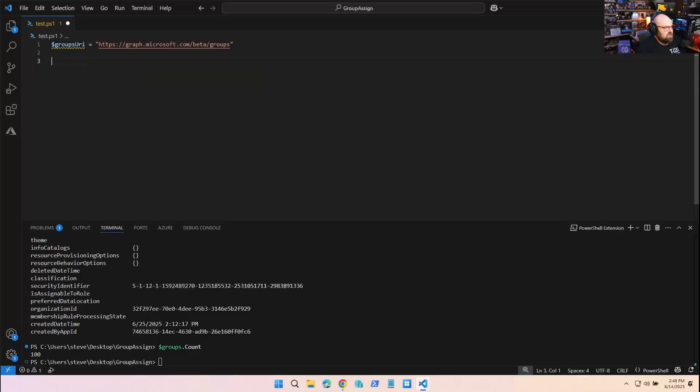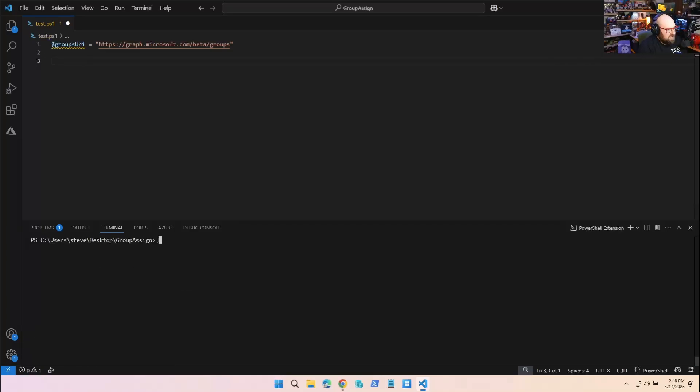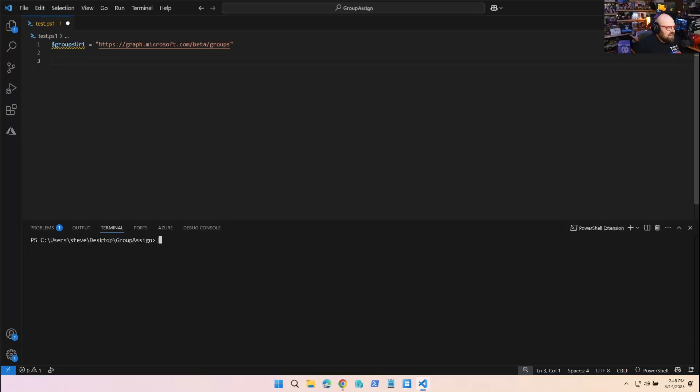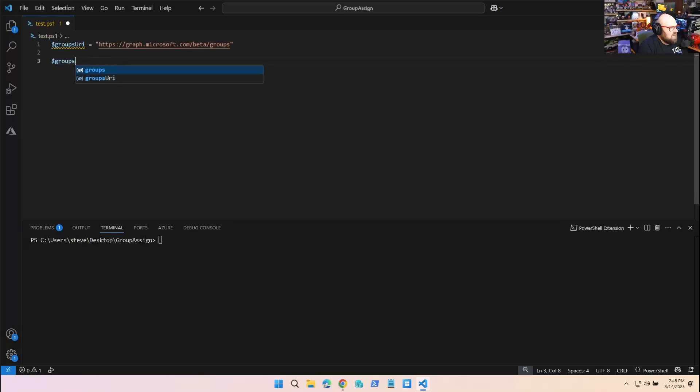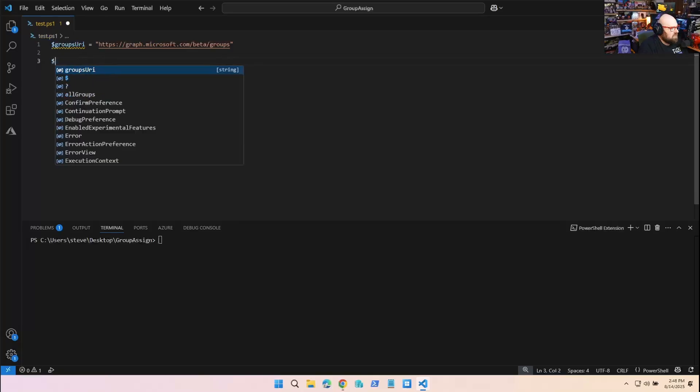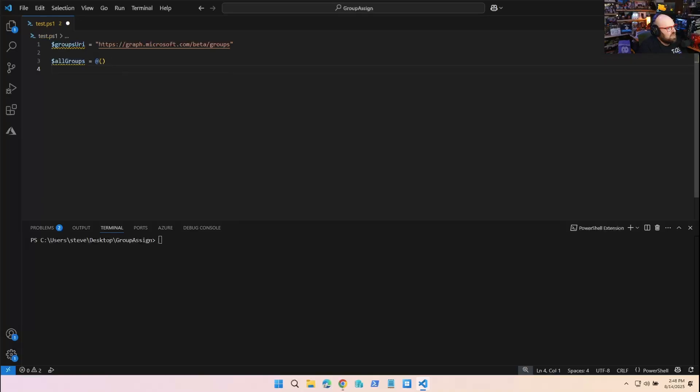Let's rewind a little bit. We're still going to keep our groups URI because that's what we're going to hit. But what we're going to do is assemble our own collection for the groups, because we're going to loop through each page taking the amount of groups there. We'll take the first 100, then the second 100, and then finally the 45 - that's 245. We're going to call this allGroups and it'll be an empty collection. Now we're going to do a do-while.